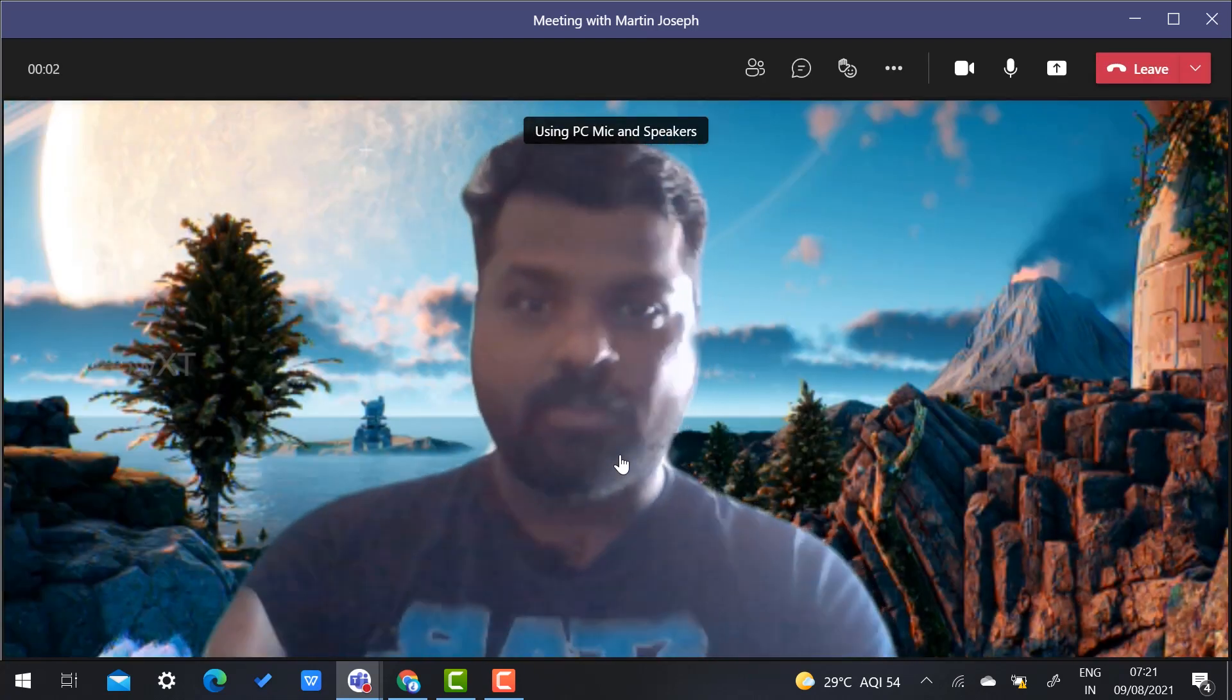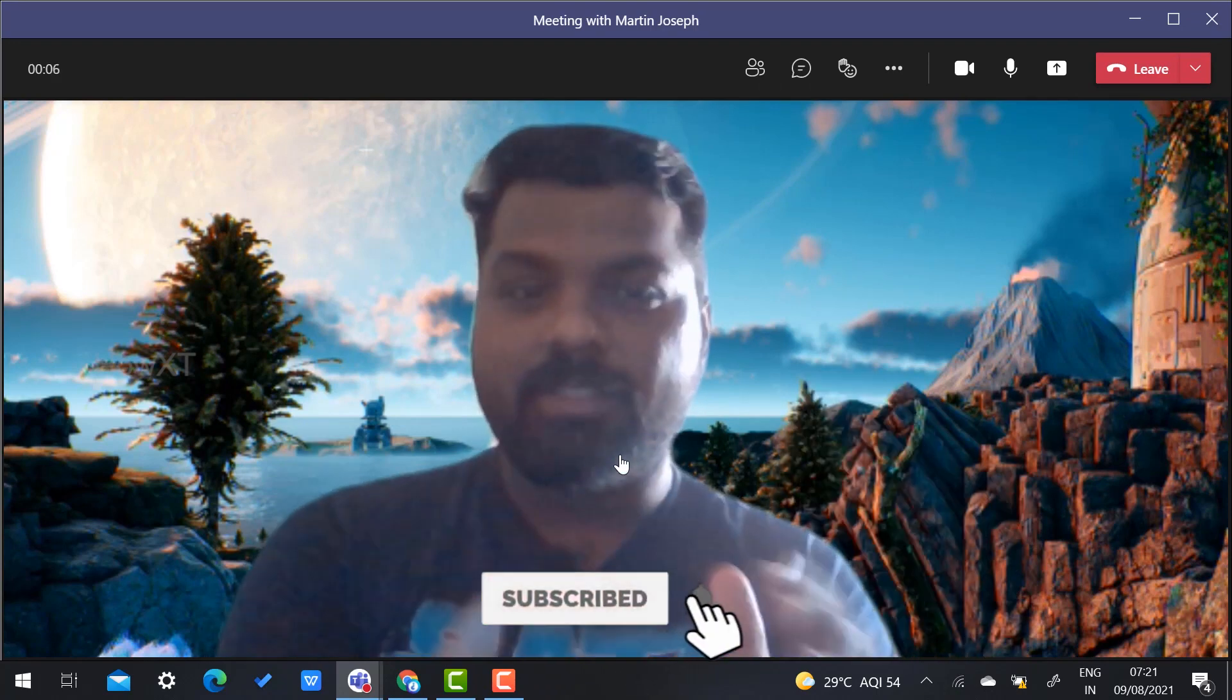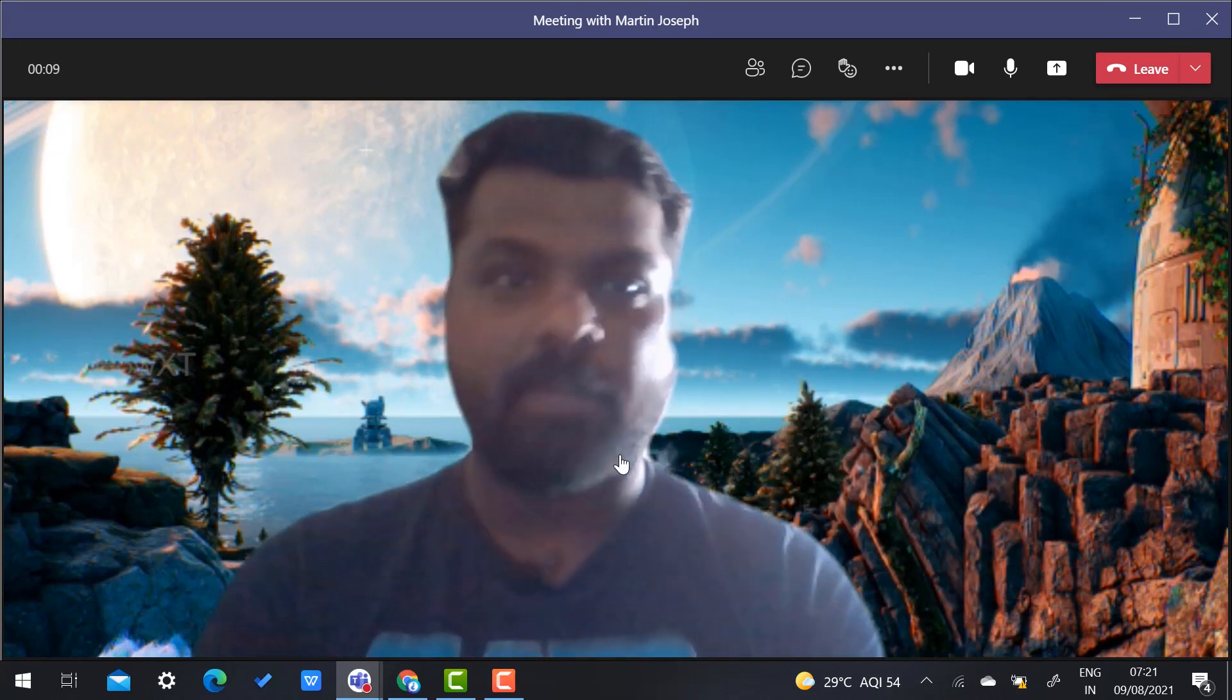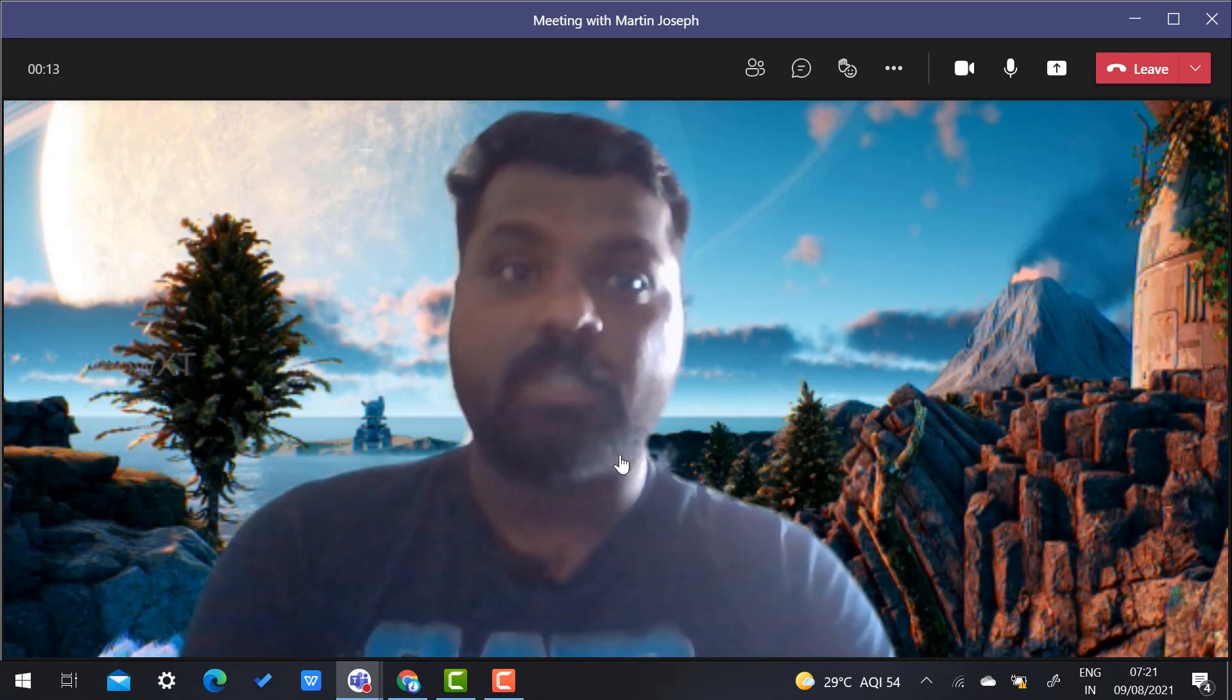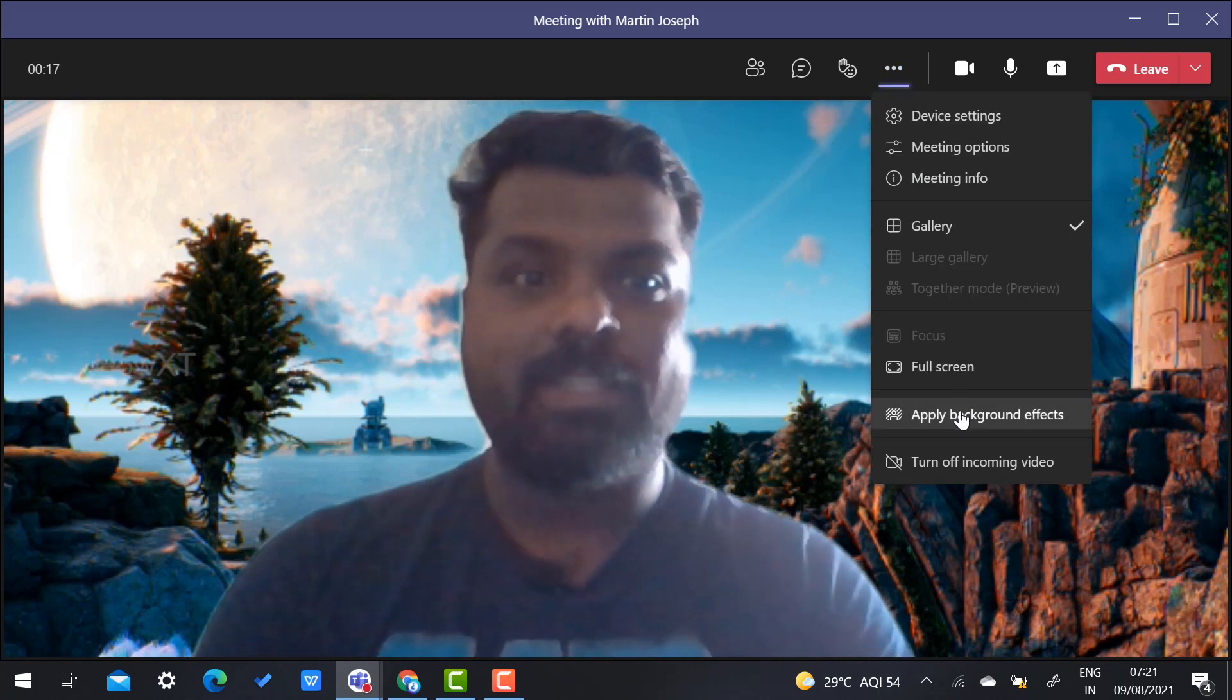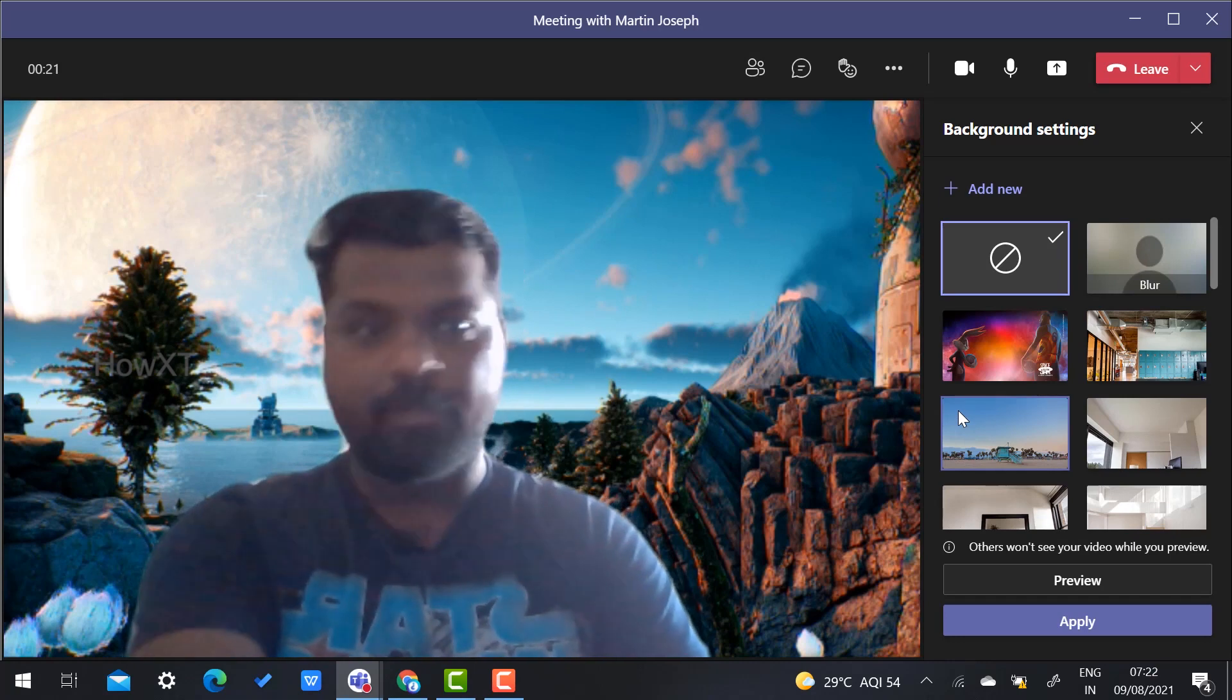This is a beautiful option. There are certain backgrounds given here in Microsoft Teams. If you want to change or add a custom background, there will be a More option where you can apply background effects. You can change to whatever background you want.